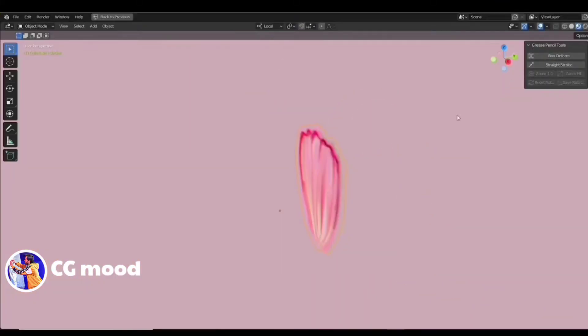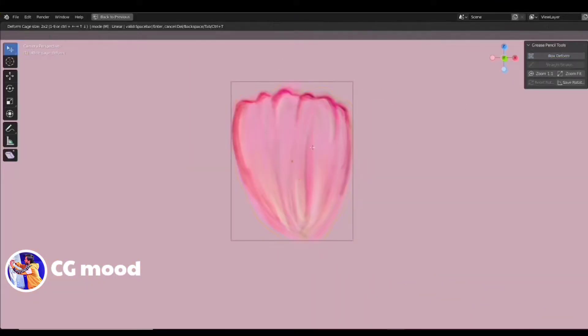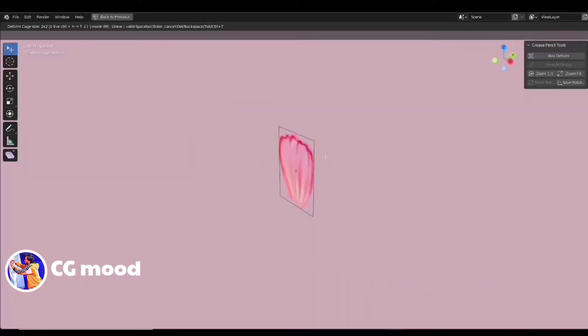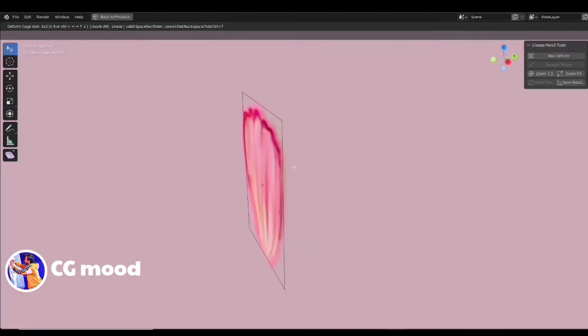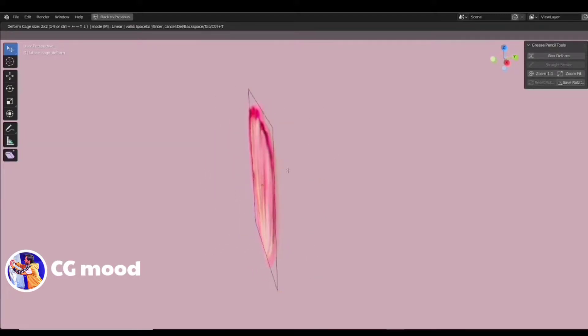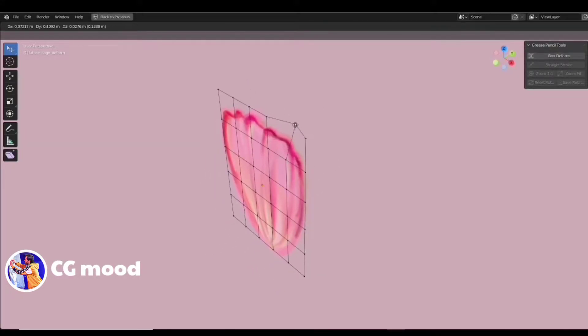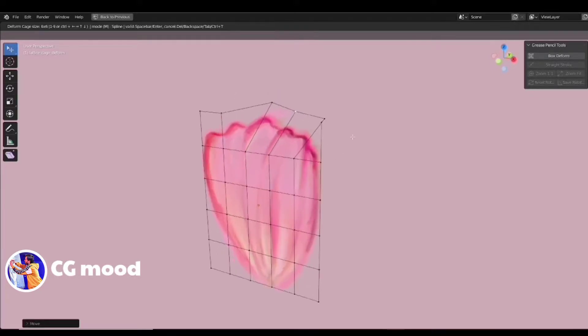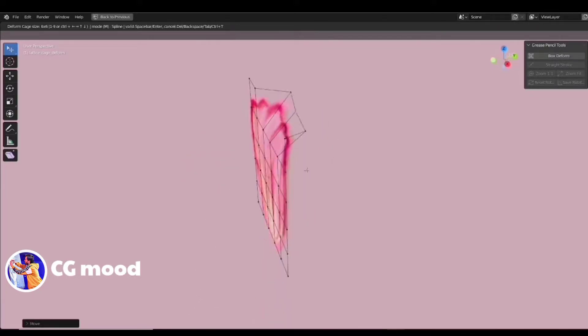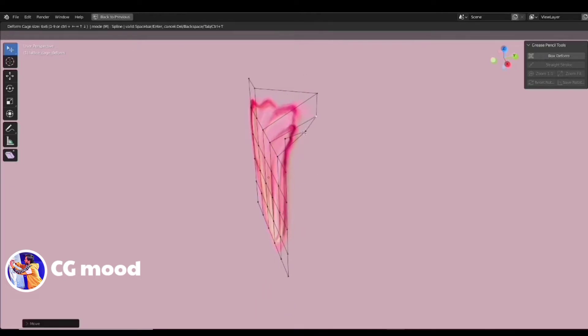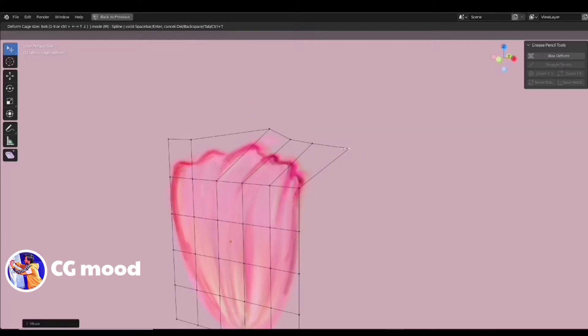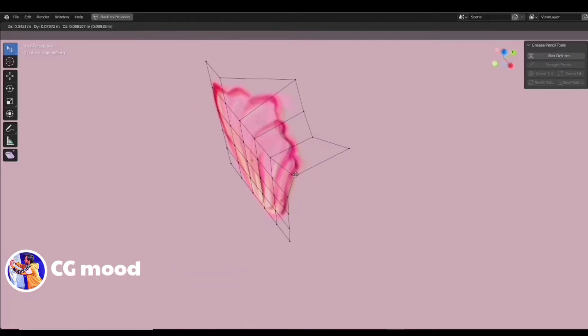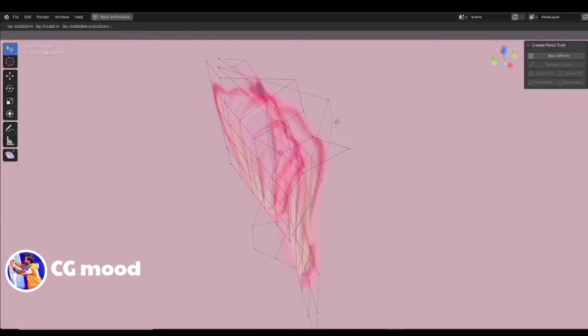Now, select the leaf and in grease pencil tool, click on the box deform tool. Here, you will get a box outside the leaf. Press 1 or 2 or 3 whatever you want to subdivide the box so that you could easily deform the shape of the leaf and give it 3D look.